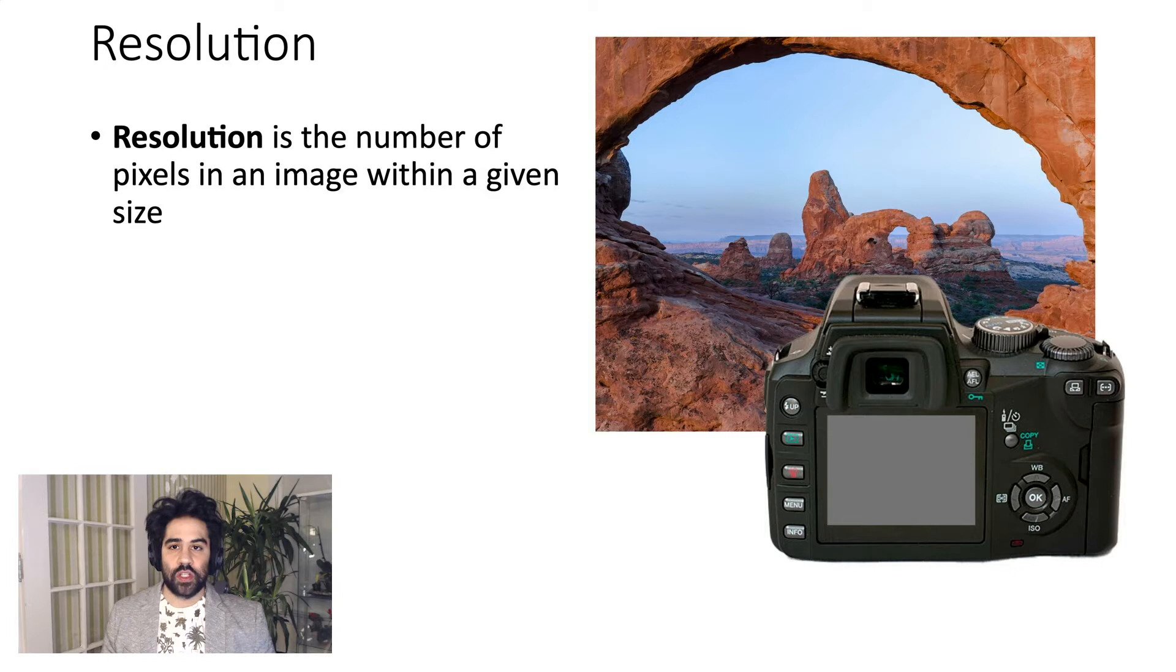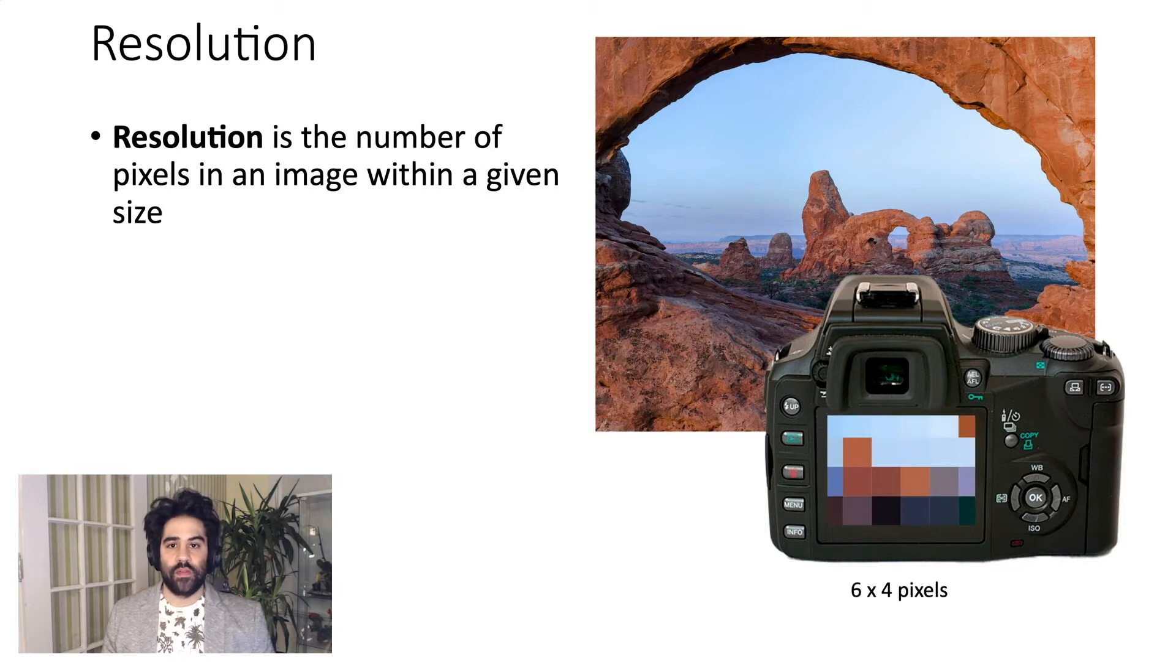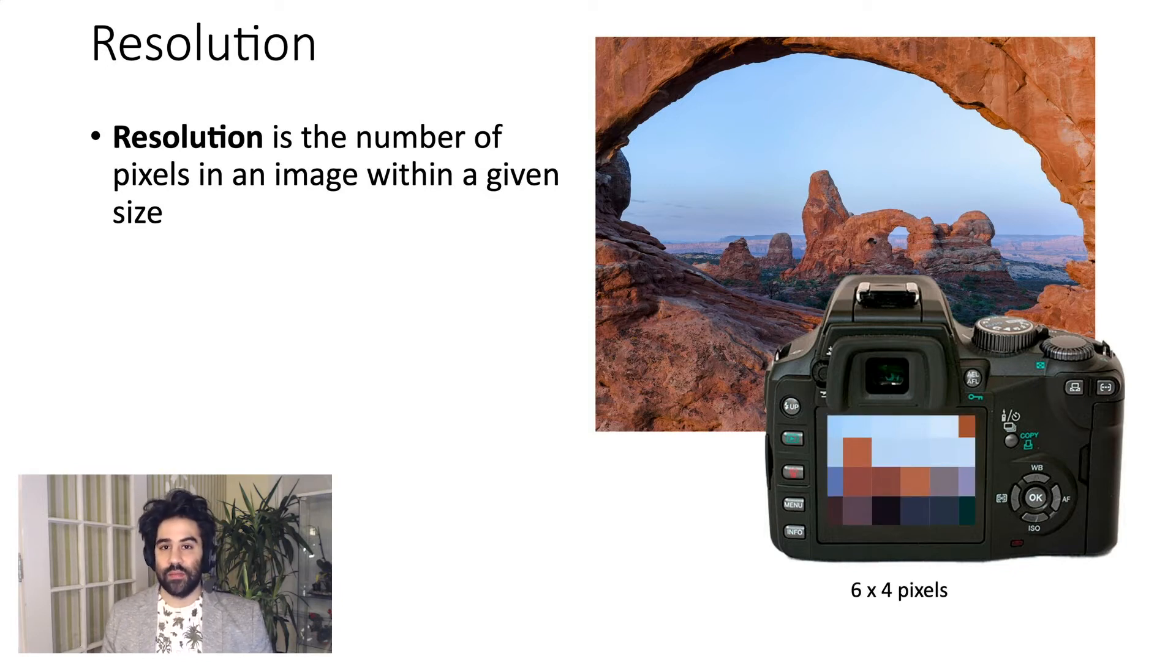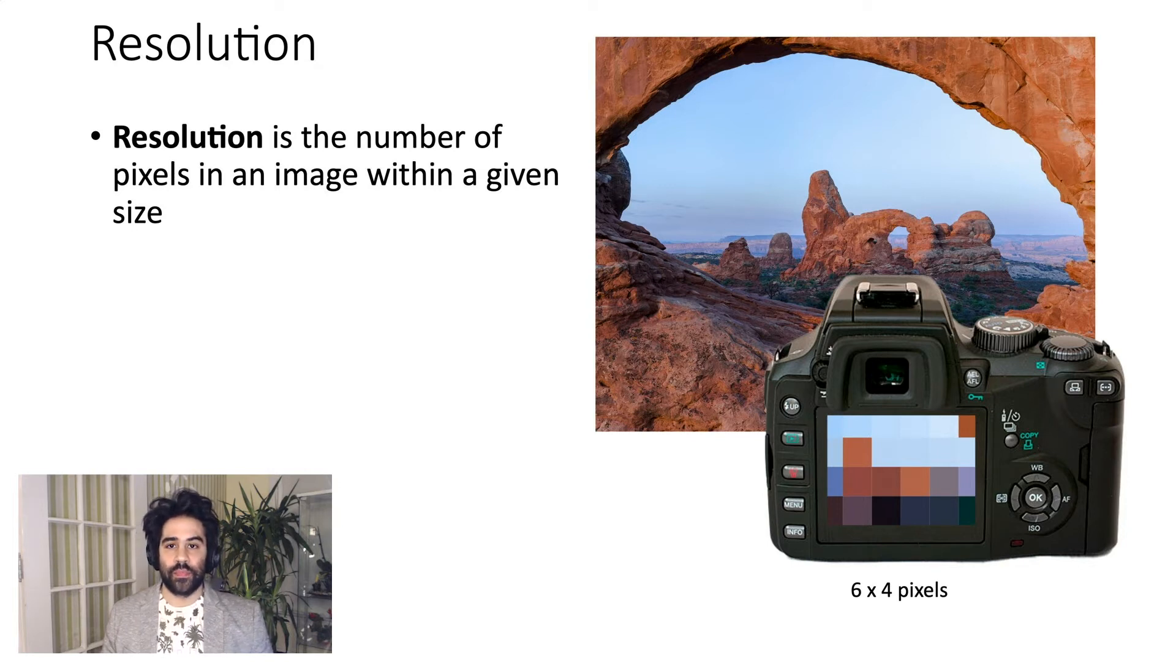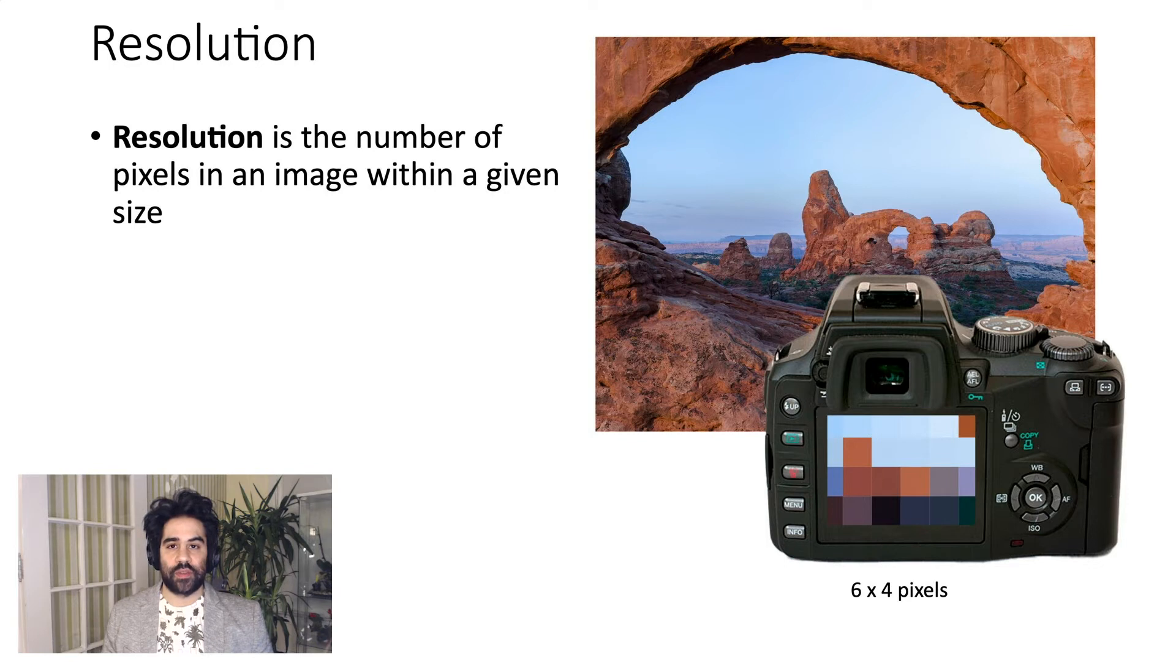I'm going to click the shutter here, and you can see that we've got our really small six-pixel by four-pixel image that barely even looks like the scene in front of the camera. That's just because we don't have enough resolution to capture all of the detail there.